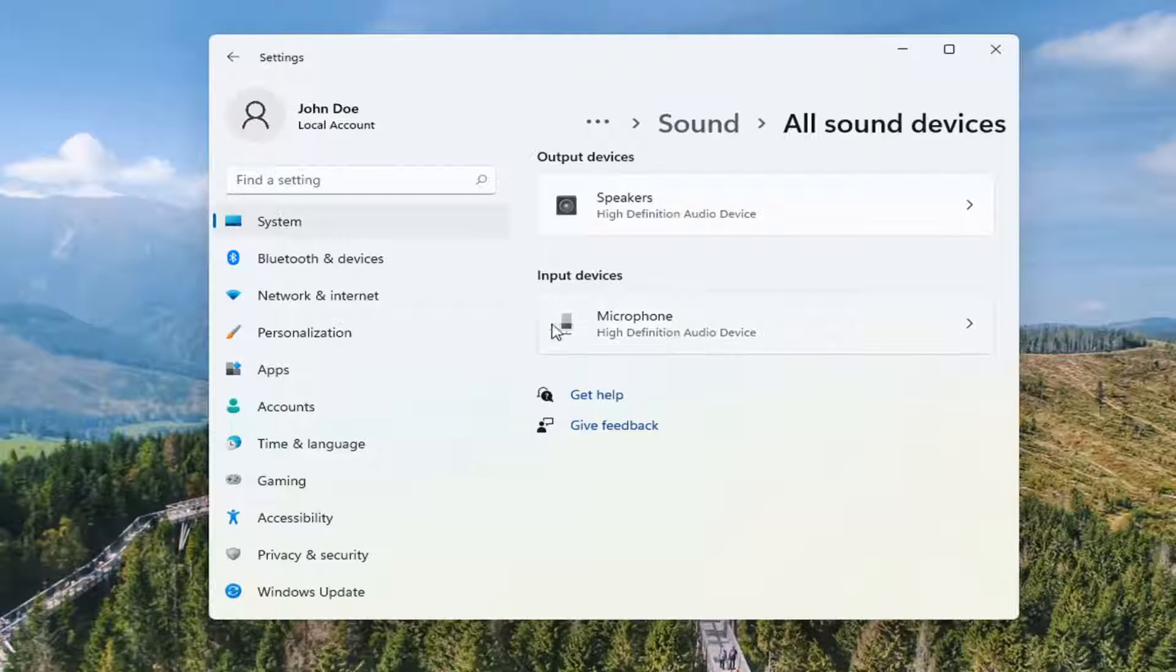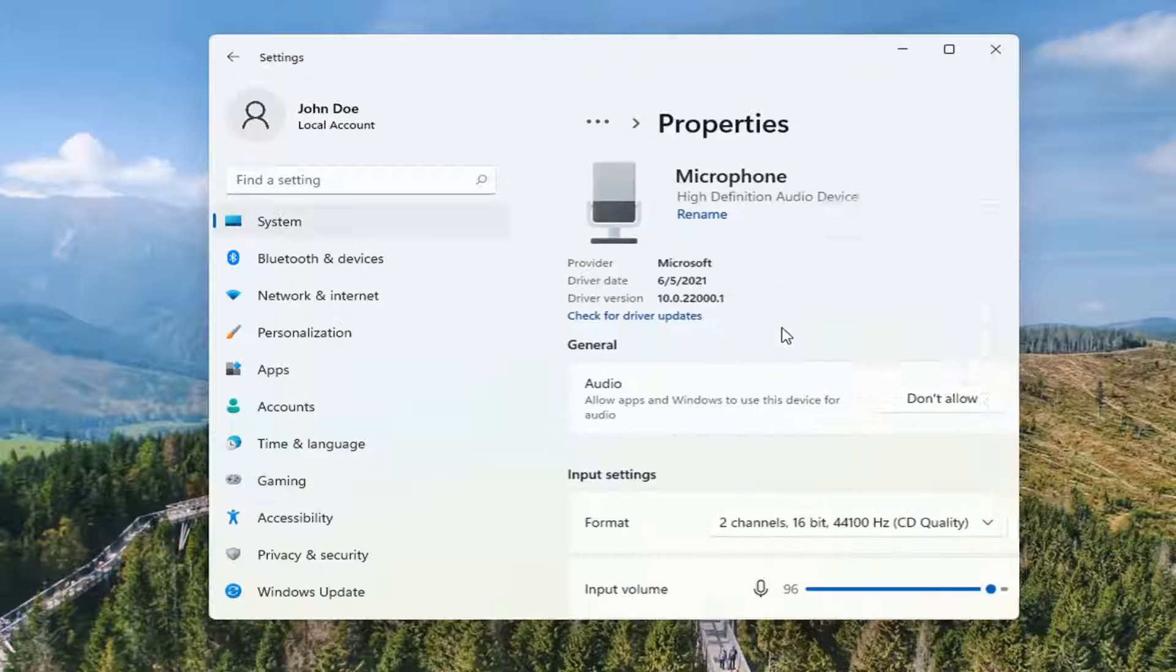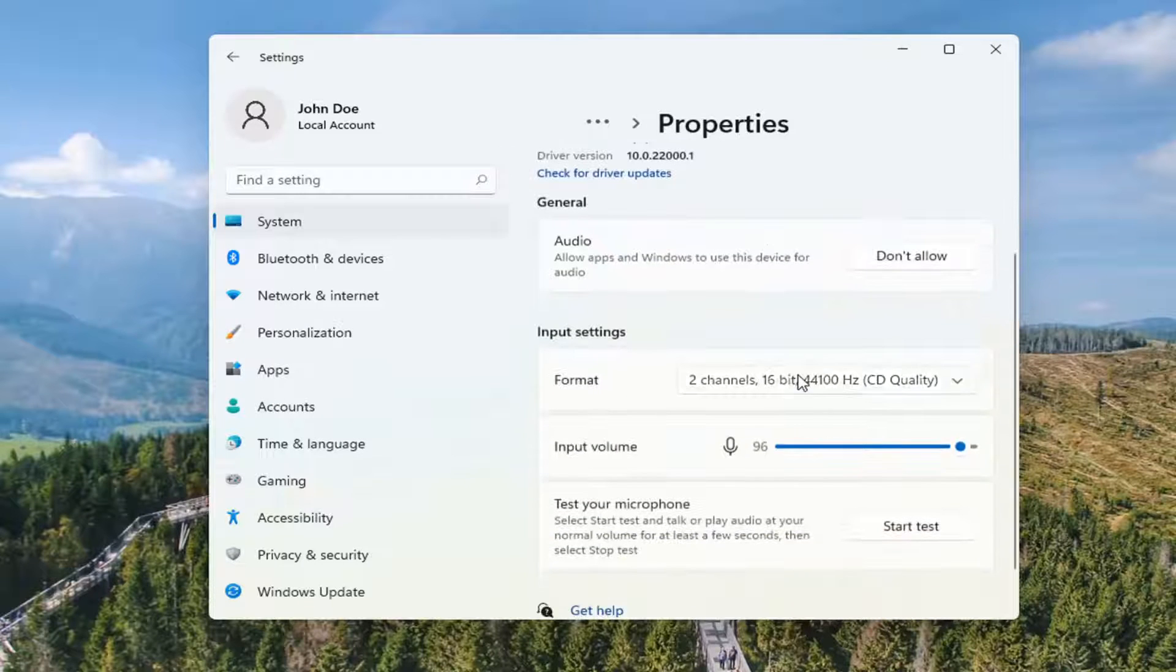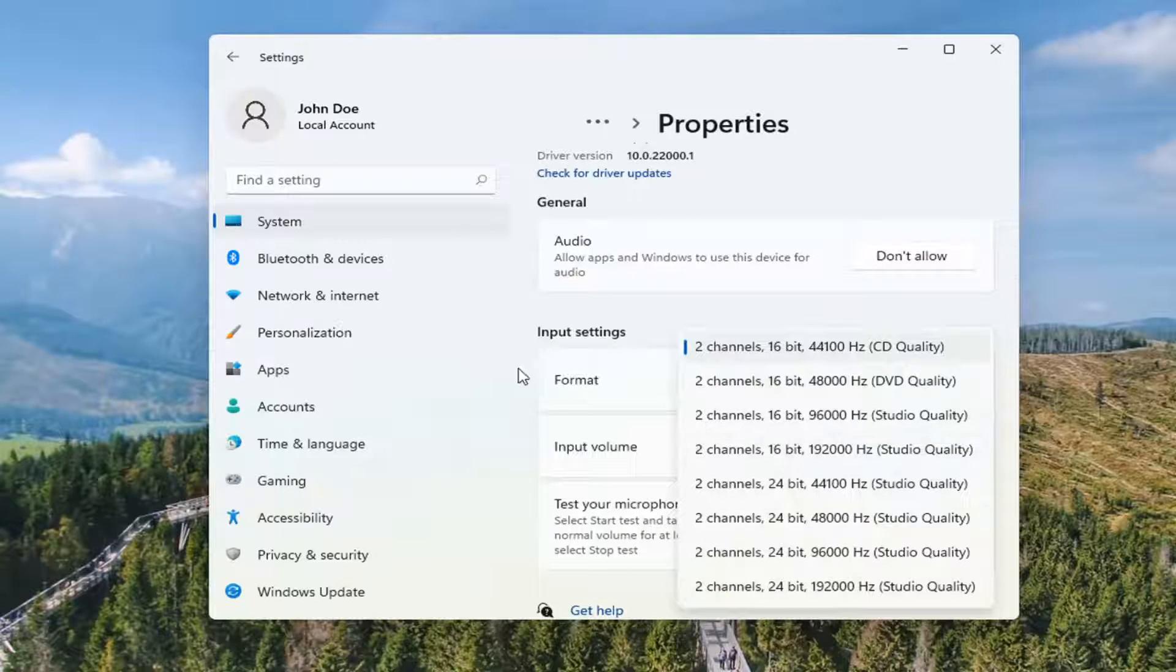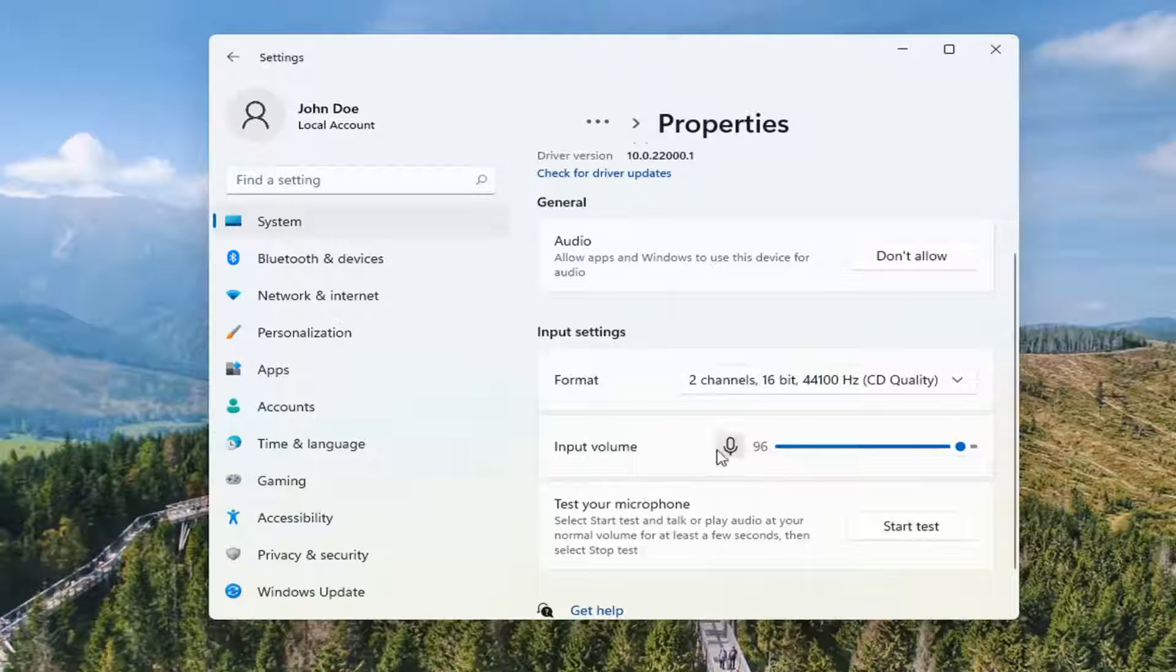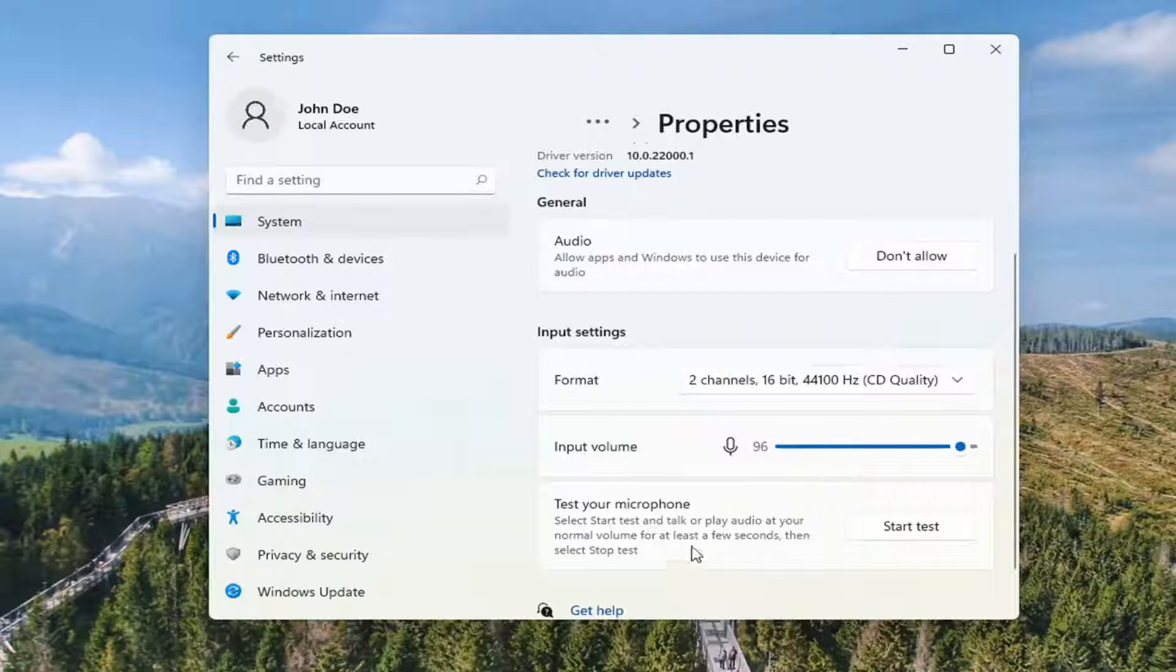And you can actually go further into the input devices here too by clicking on it. And you can see the format, so what channel audio it's using. So that's something important here as well. And input volume. You want to make sure that is turned on as well.